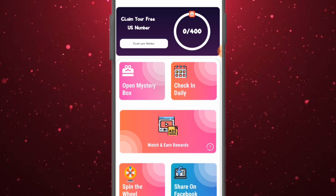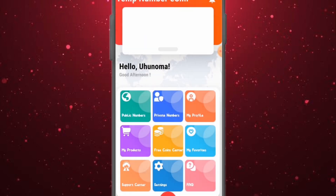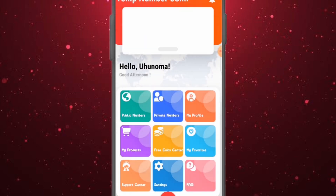If you want to get a number easily without going through all these tasks, you can just pay $1.59 to have access to it, skipping all this part. But if you don't have the money, you can do all these tasks and offers and use them to get a free USA number. This is how you can get a free USA number without using a VPN or bypassing anything.